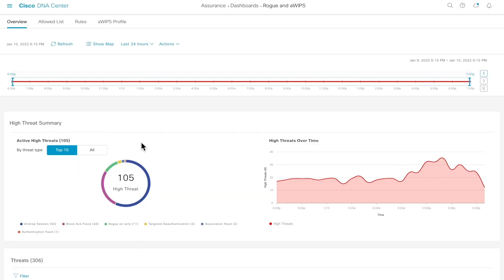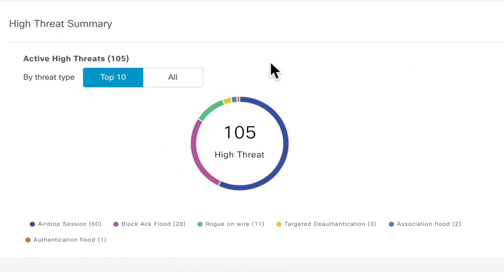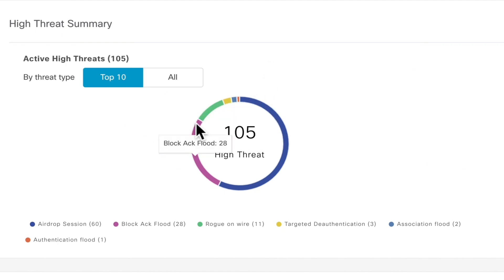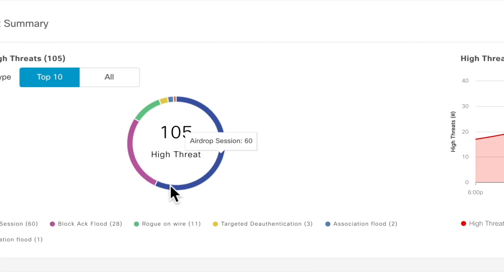Looking at the Rogue and AWIPS dashboard on Cisco DNA Center, on the left, we're presented with a high threat summary that by default depicts the top 10 threat categories in your network based on the configured time.